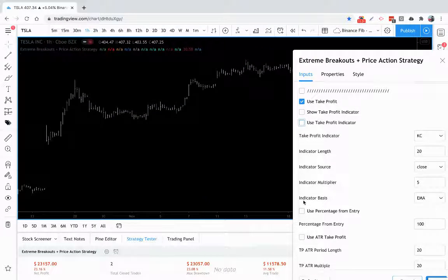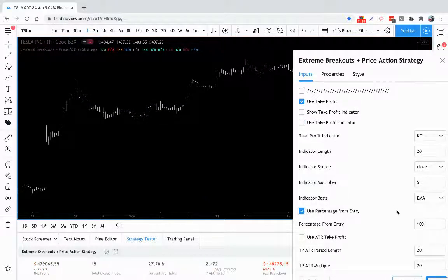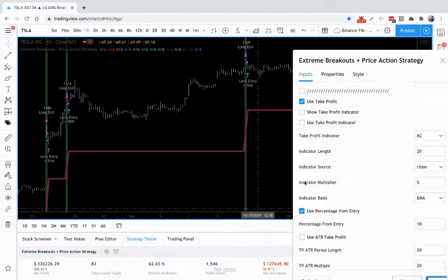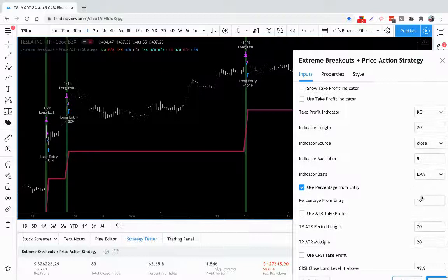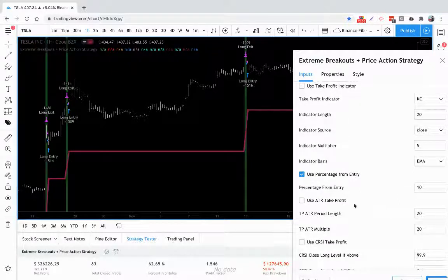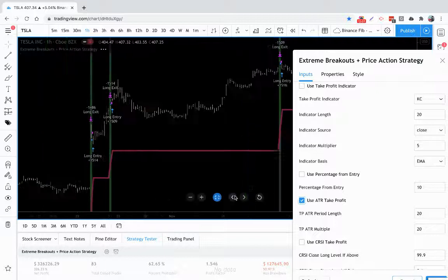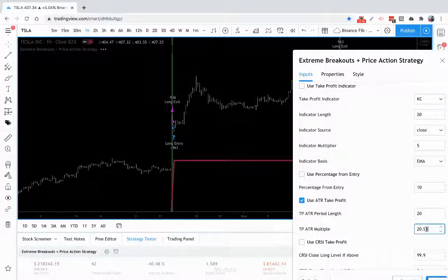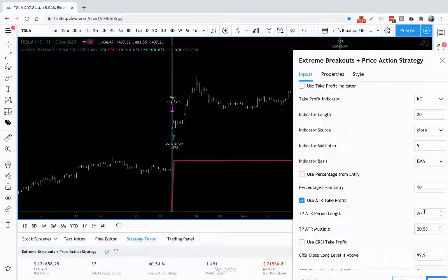Instead of using those, maybe use a simple percentage from entry. Any time the trade reaches, say, 10% profit, we want to take profits. This is also adjustable to 100% if you want. If you don't want a fixed percent and want something more dynamic like average true range, you can use that — it takes profit based on your multiplier, which is also adjustable to 100% for the ATR. You just put that in with your period length.